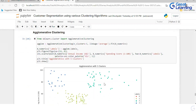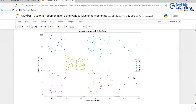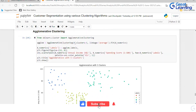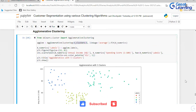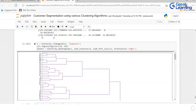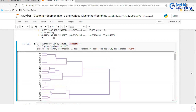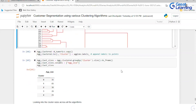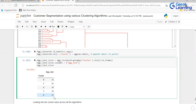Agglomerative clustering also gives almost the same results with five clusters as mean shift. Two dendrograms are generated using complete and average linkage methods. You can use other linkage methods to see how they perform. The resulting cluster sizes are then compared.